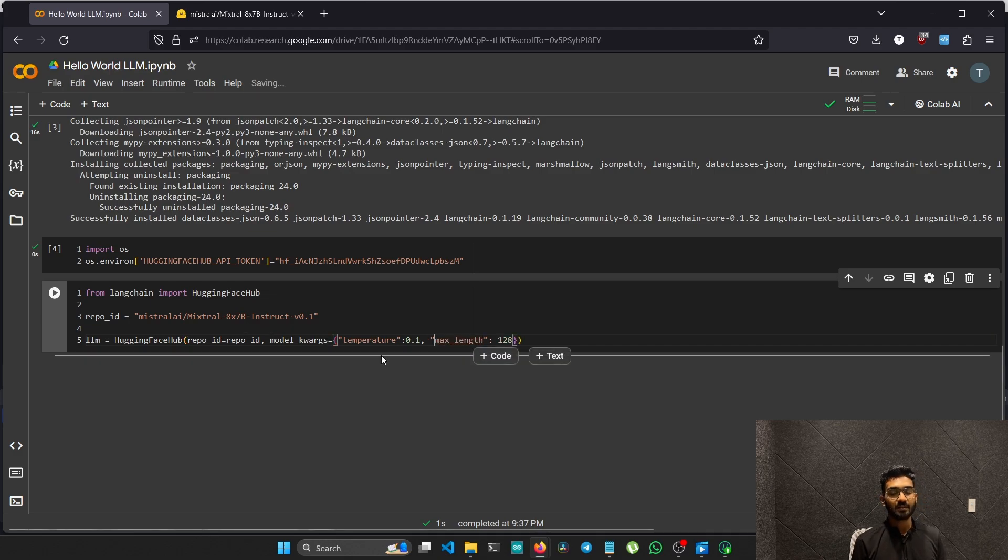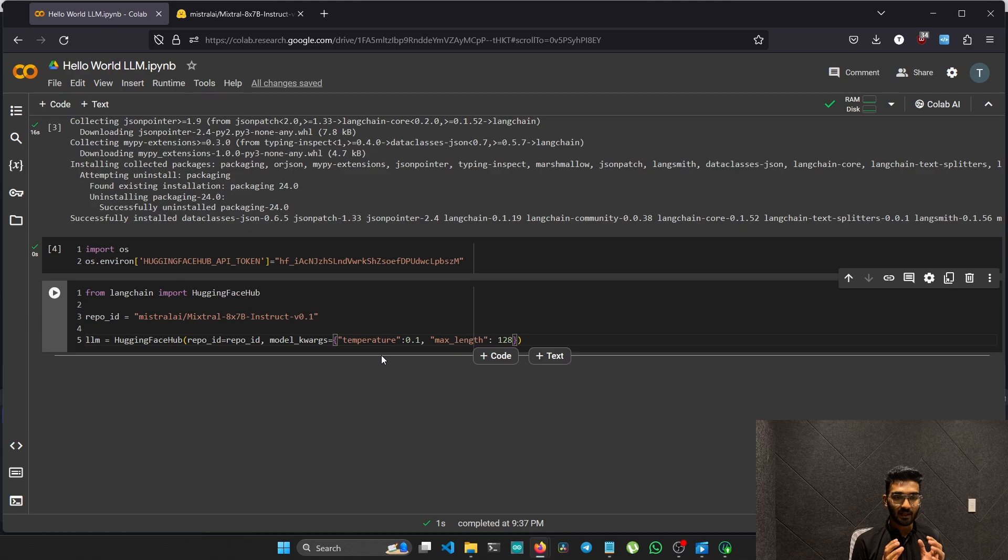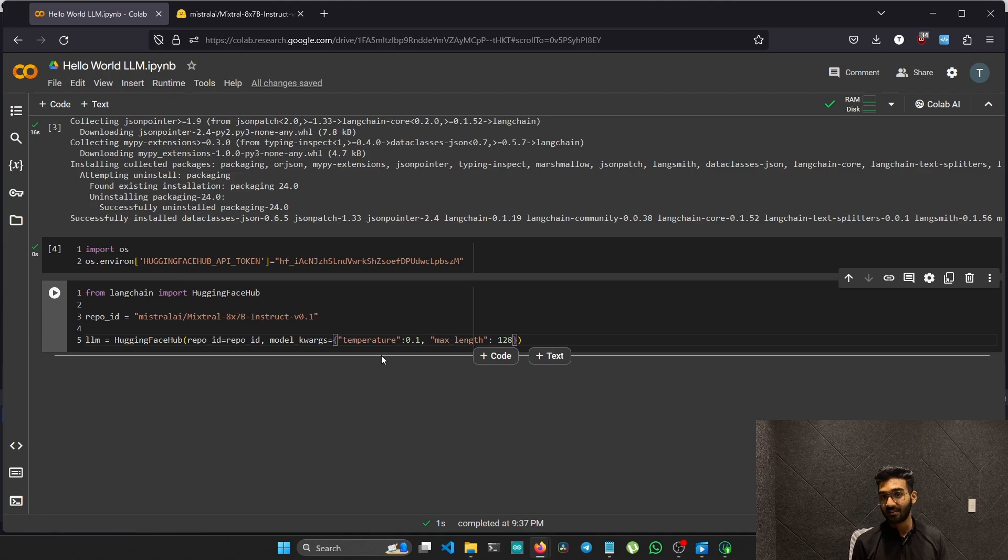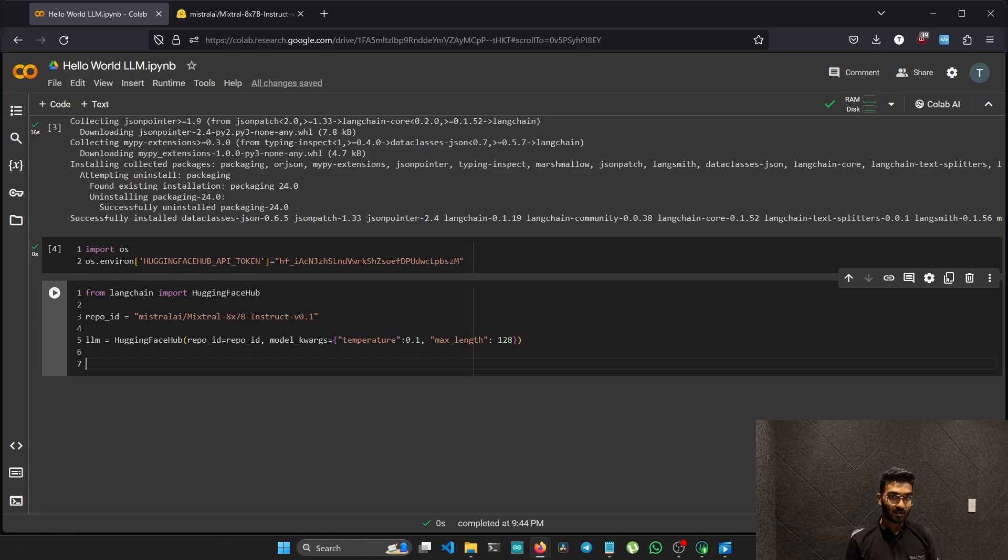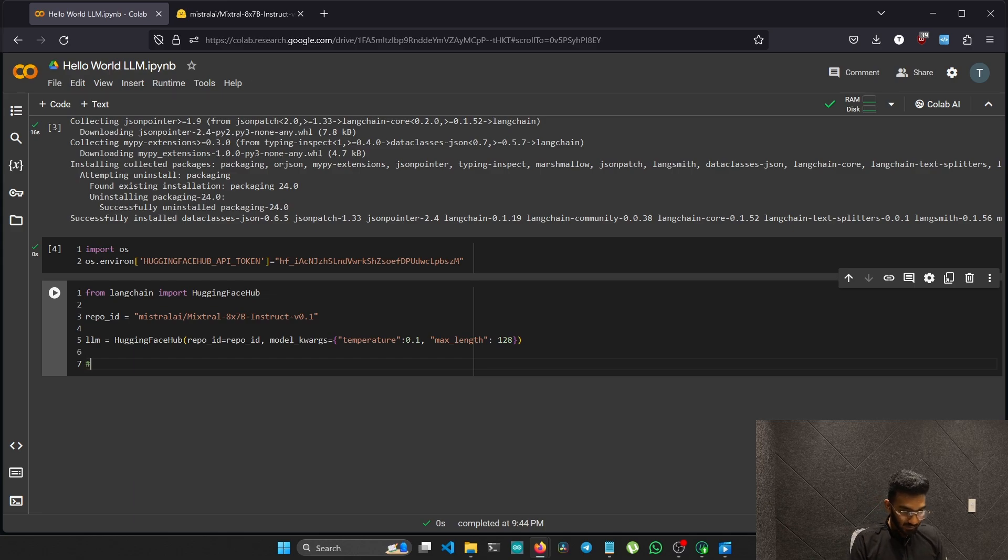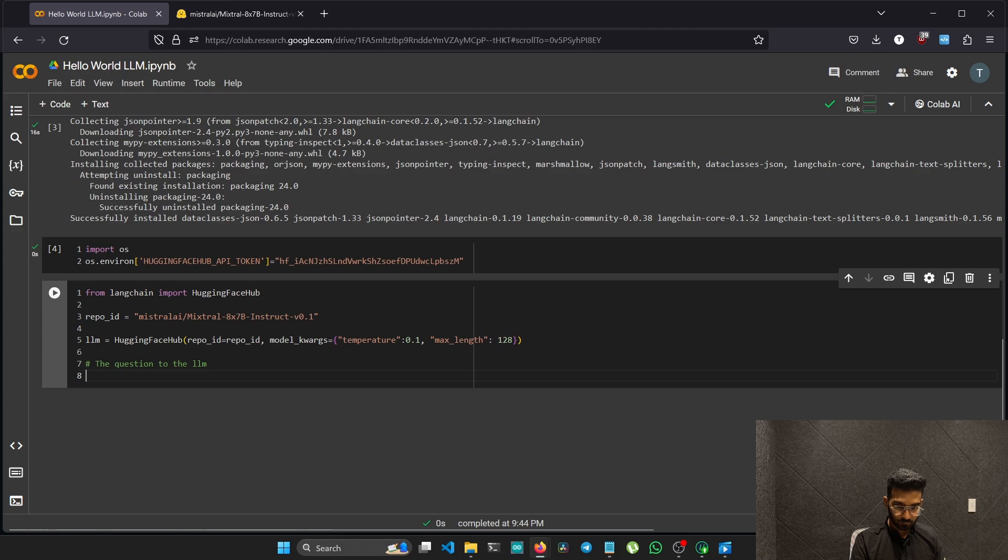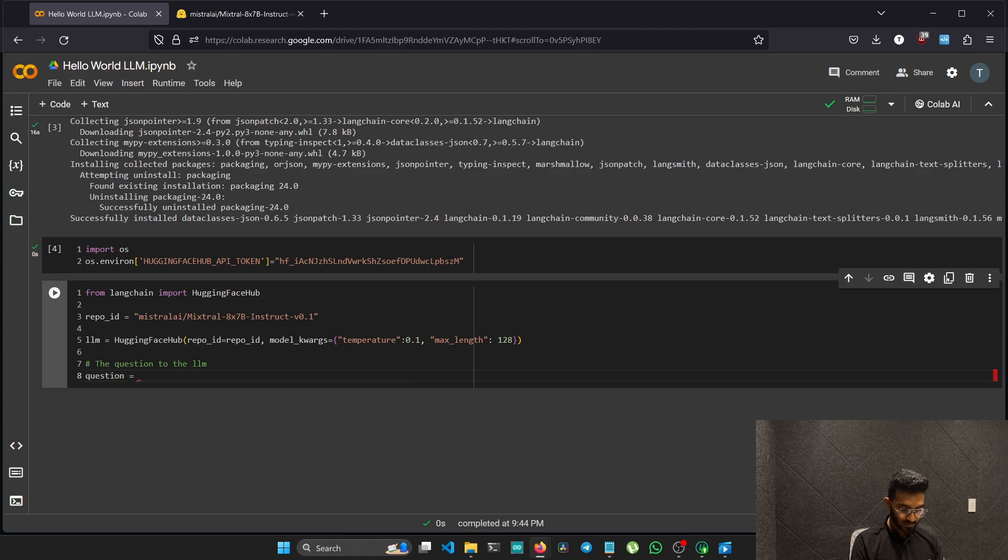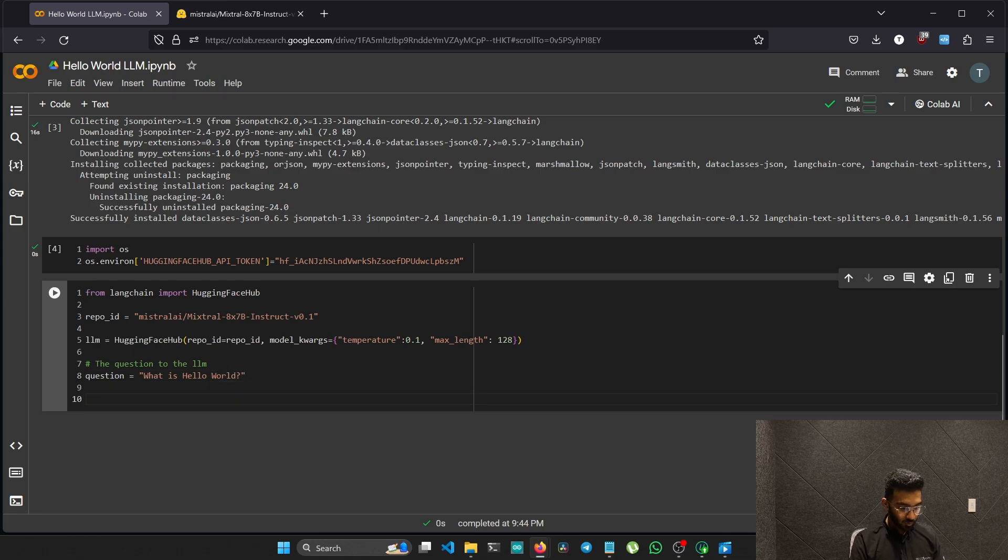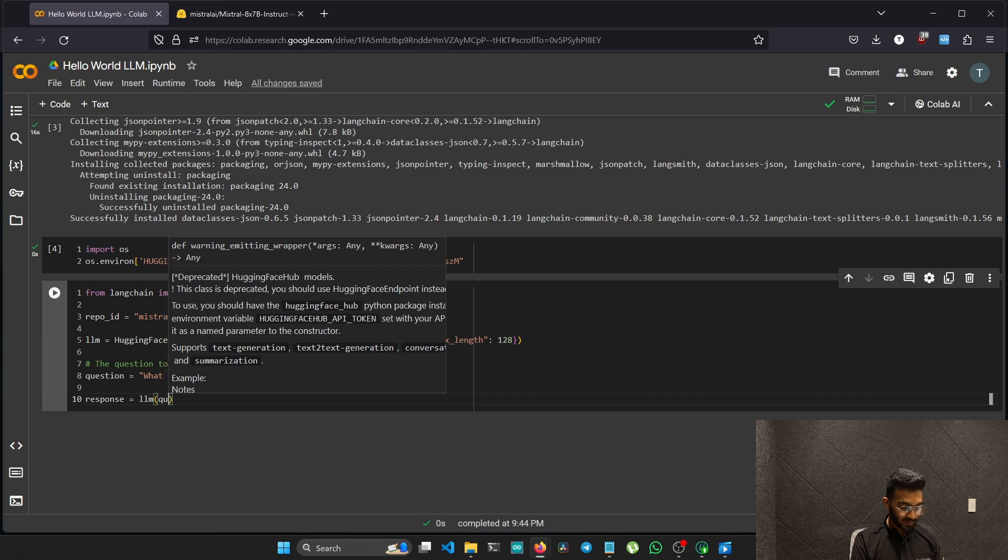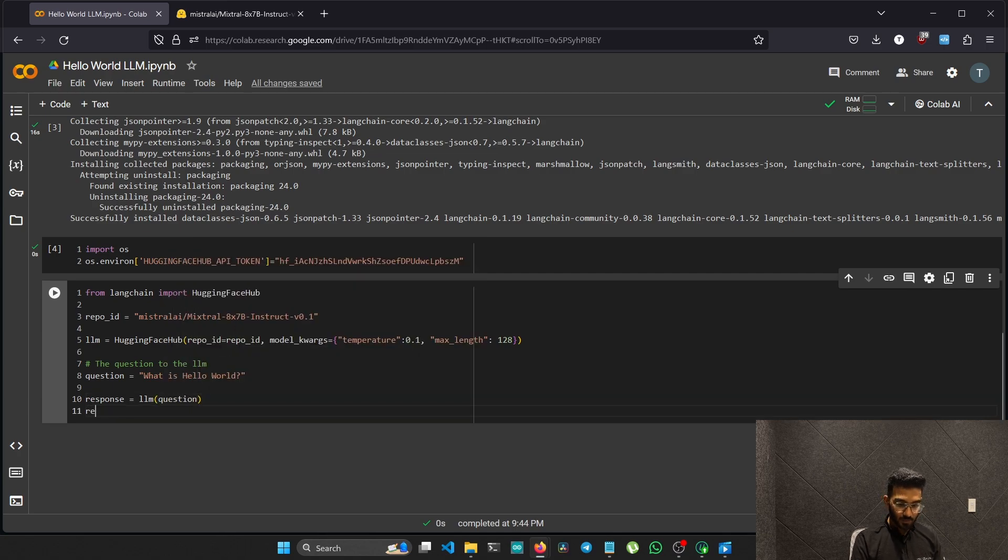The temperature is nothing but the creativity of the model, and it can be from zero to one. If it is zero, it will generate the output exactly to the topic. If it is one, it will be creative and might get hallucinated or might vary from the topic. Now let's type the prompt, which can be a question or statement that will be passed to the model. Let's create a variable named question. What is hello world? That will be our question. Now create another variable named response where we will call the LLM and pass the question as its arguments. Now we will just print the response.